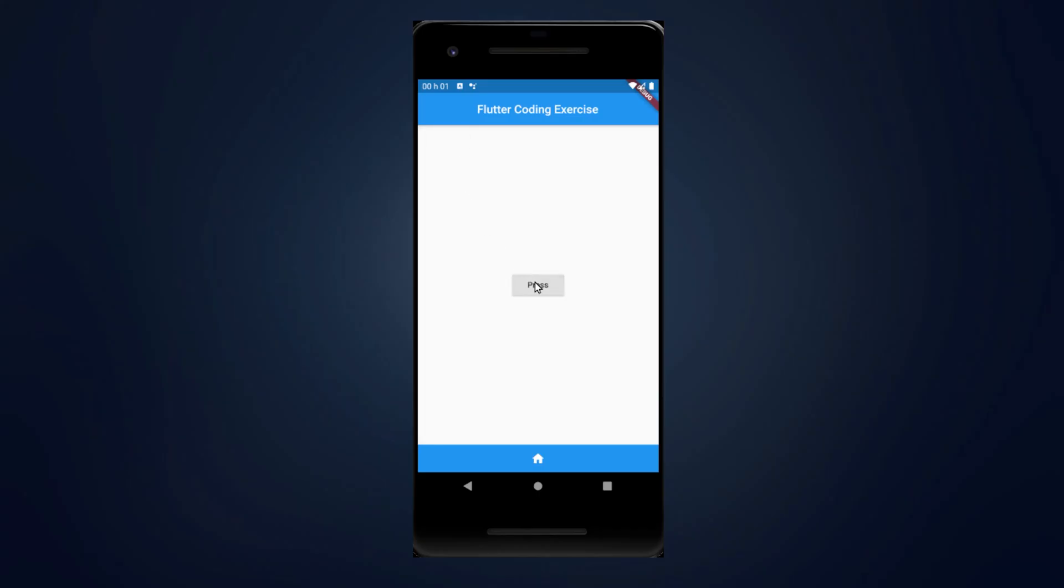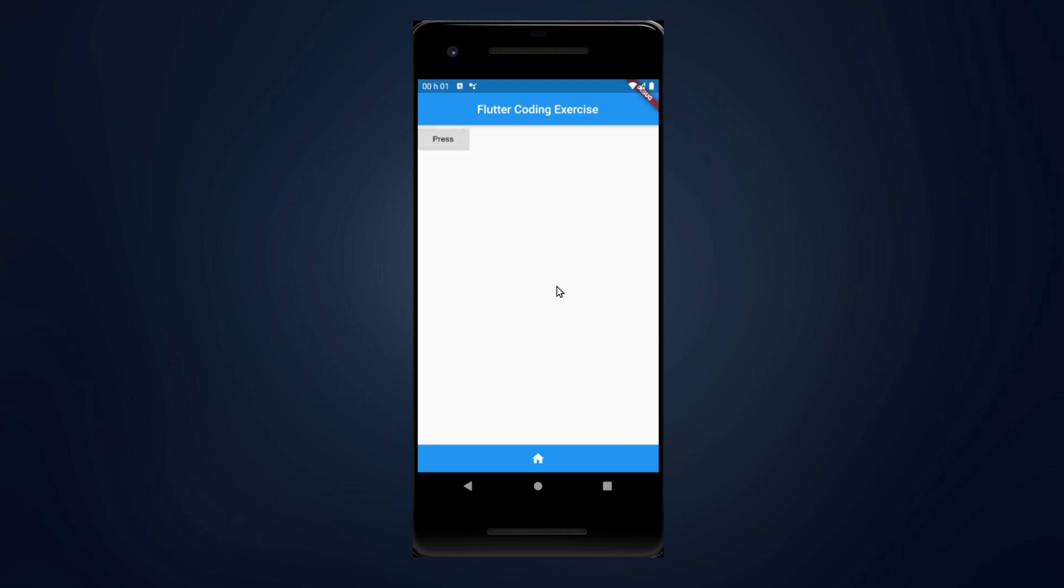In this coding exercise, what I want you to do is create an app that does this: when you press on the button, it goes to the middle, to the end, and comes back in a diagonal. You want to use